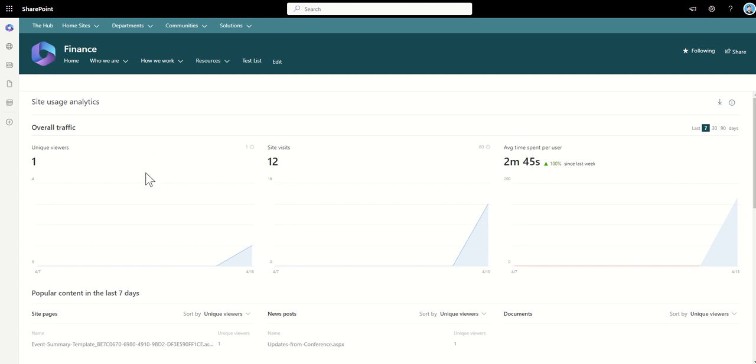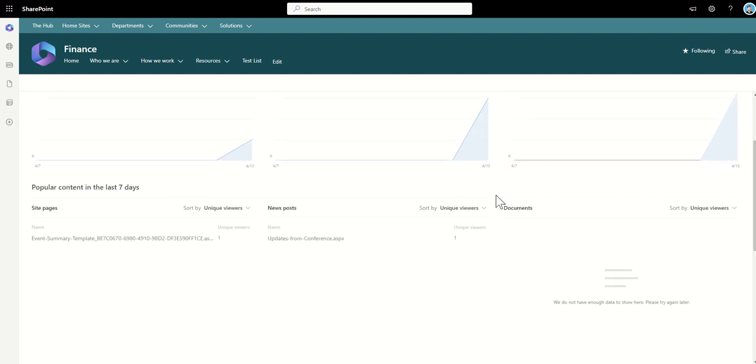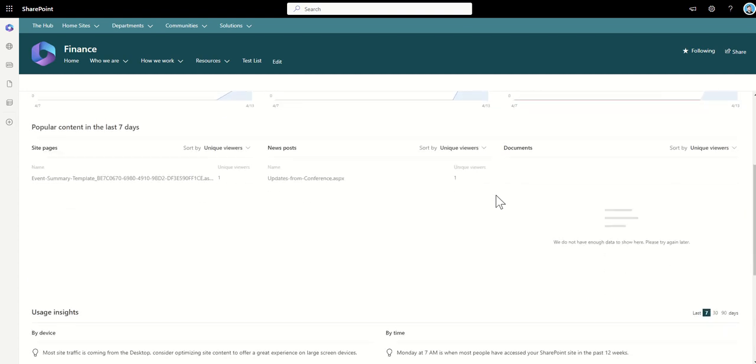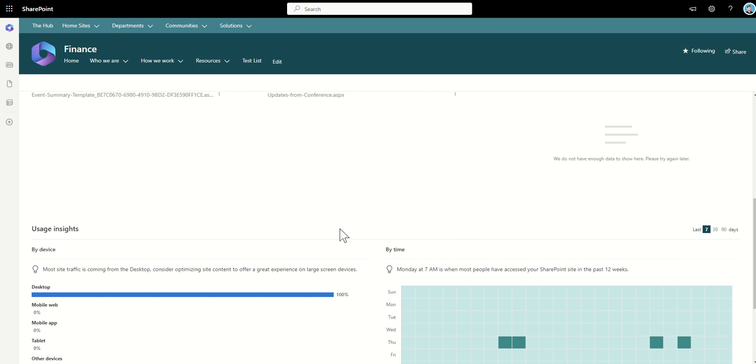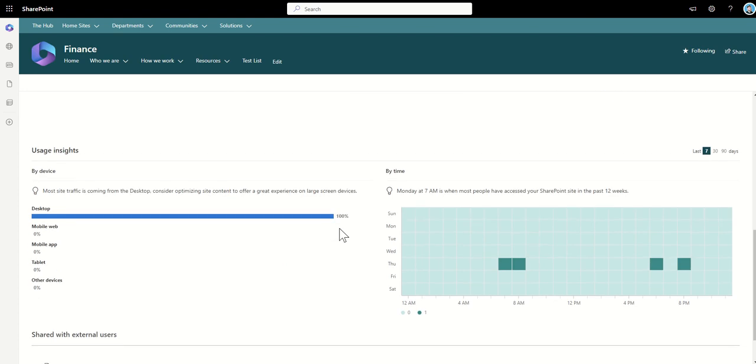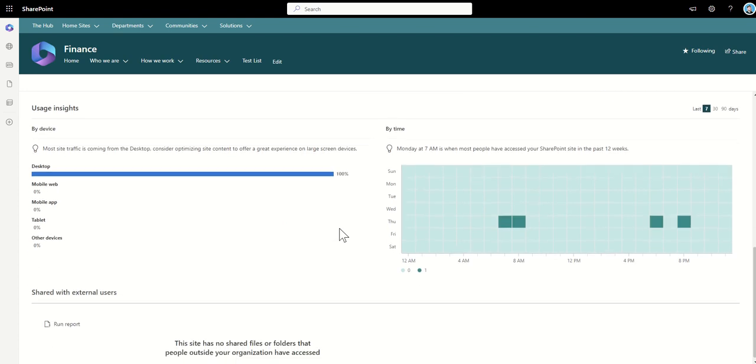So we can see the unique viewers, the site visits as well as average time spent per user on this. We can also see popular content in the last seven days so these are going to be the unique views on the news posts as well as any documents. Now this site doesn't have much content on it so it's not going to show as much.